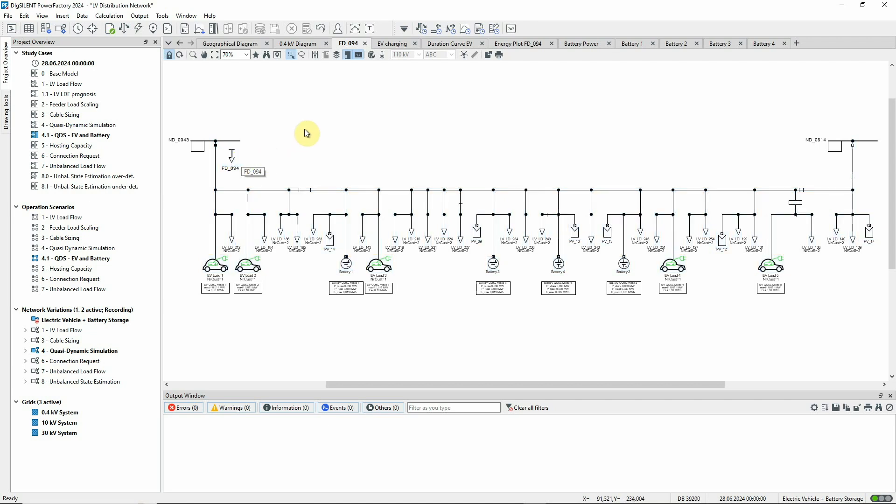The 0.4 kV network in this project contains not just LV loads but also models of PV generation, electric vehicles, and battery storage devices.